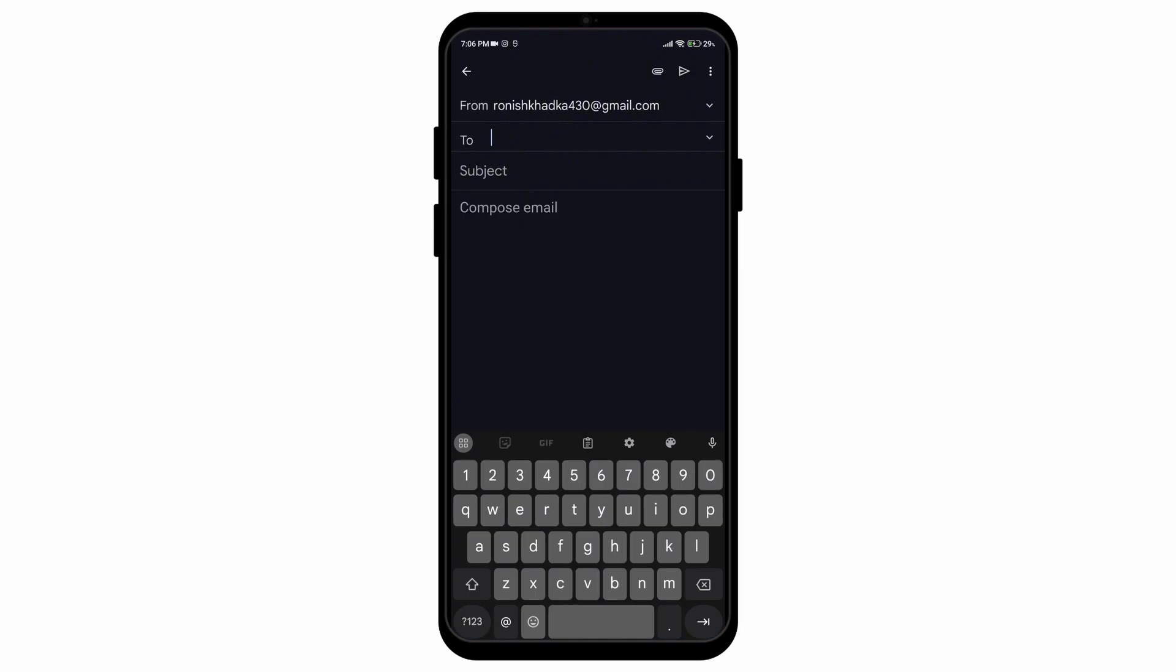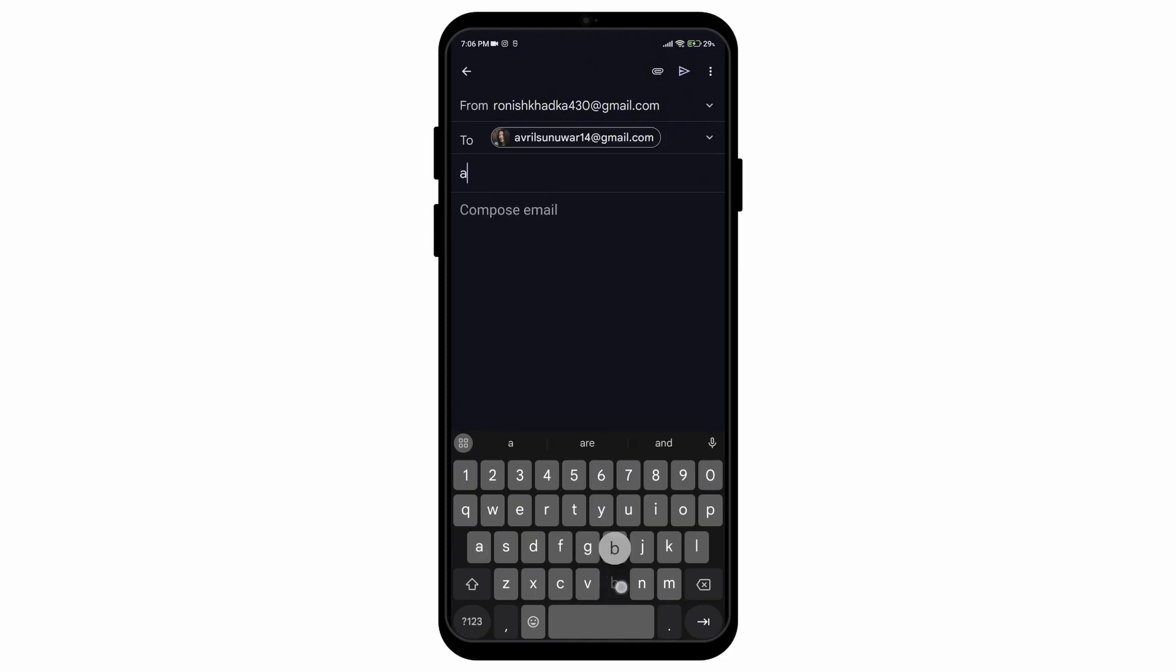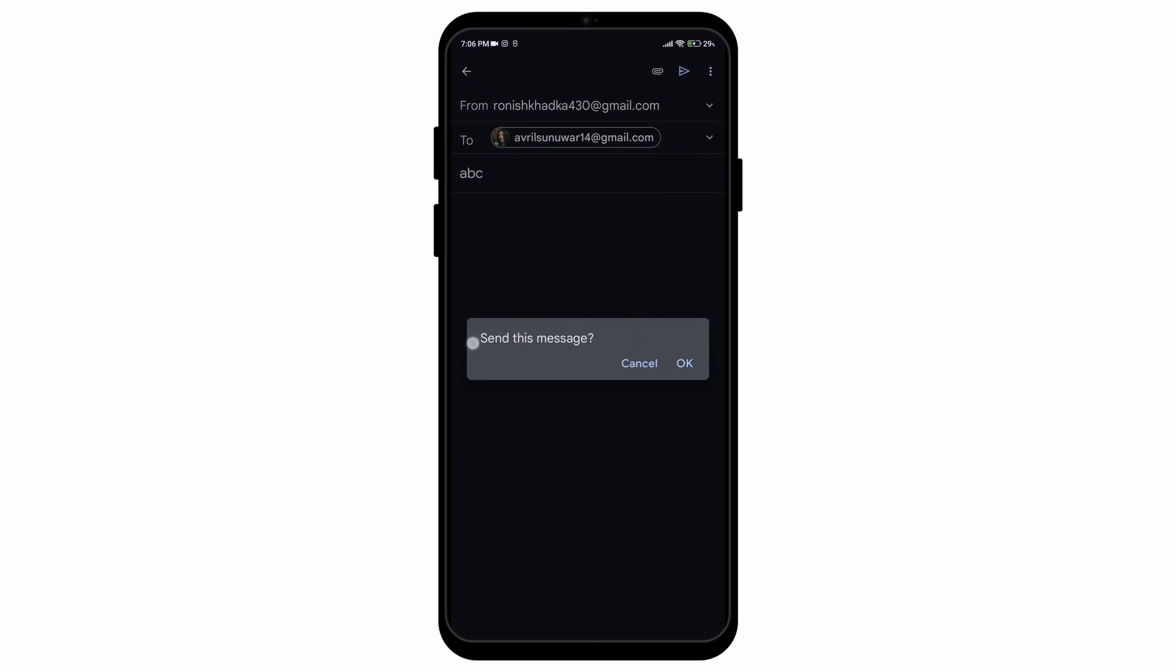Here I'm going to show you by composing an email myself if the confirmation prompt will appear or not. And as you can see here, it will ask me if I really want to send the message.